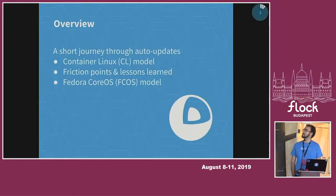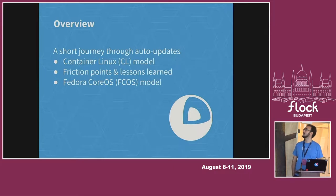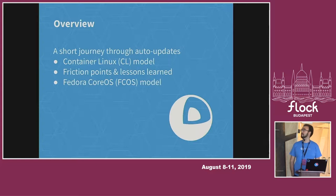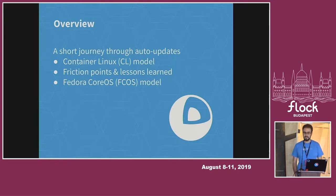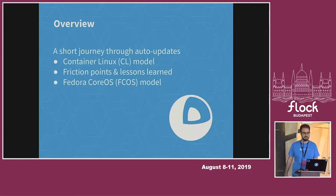The overview of this talk is split into three parts. The first one is an overview of the Container Linux model, which I guess for most of you is new. Then I'm going to recap all the friction points we found when applying this model to the real world, and the lessons we learned. Finally, I'm going to introduce what we currently have as a model for Fedora CoreOS, which is still a work in progress.